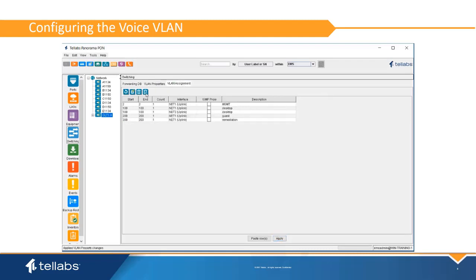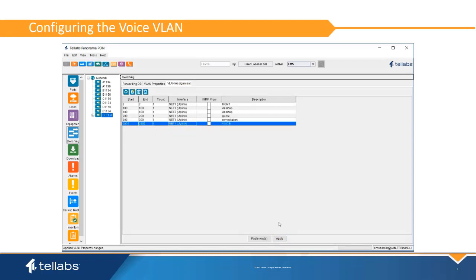In this example, the voice VLAN 2995 has been mapped onto the NET1 uplink interface.